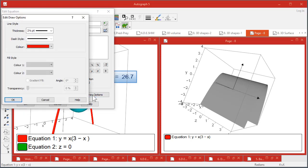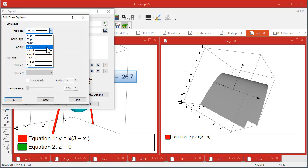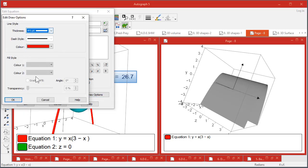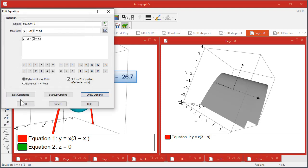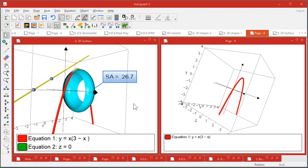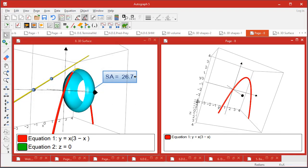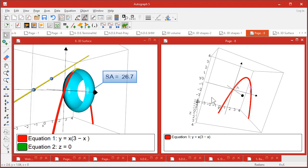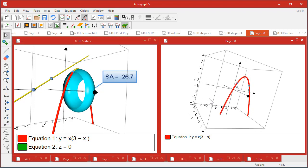While we're here, let's just do the draw options and make it a bit fatter. There we are, okay. And put two points on there - put one here and one here.